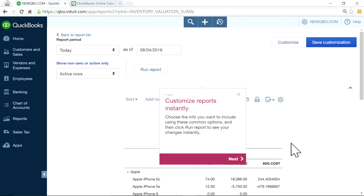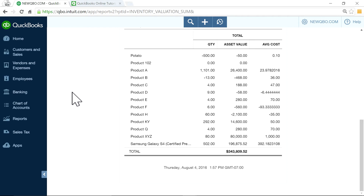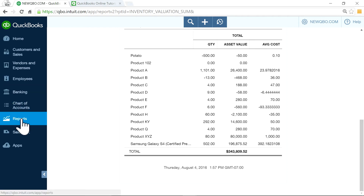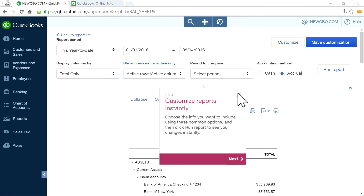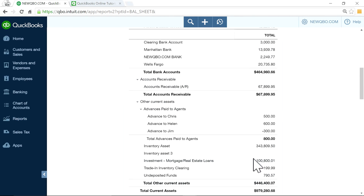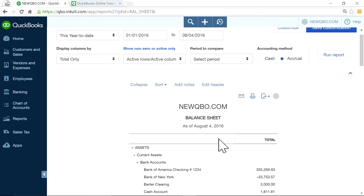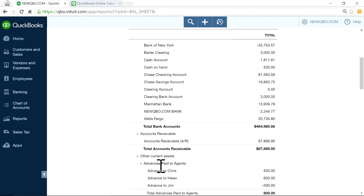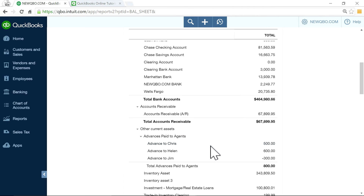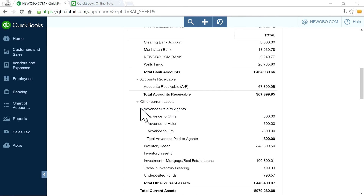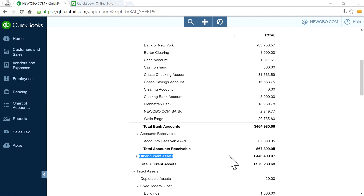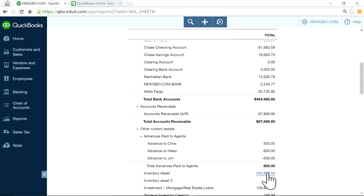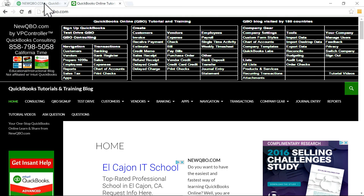For example, this number here needs to match the balance sheet inventory asset or general ledger — same account, inventory asset account — which is this number in here. So just run the balance sheet or general ledger and look for the inventory asset account. It will be under other current assets, and this number should match your inventory valuation report.